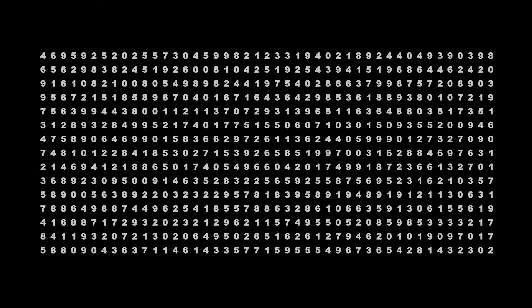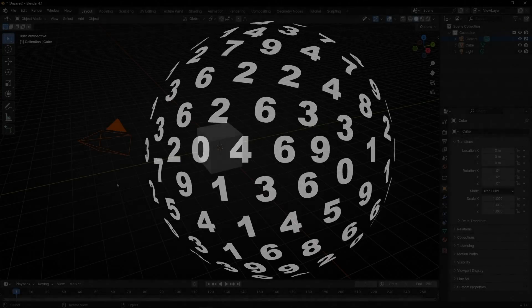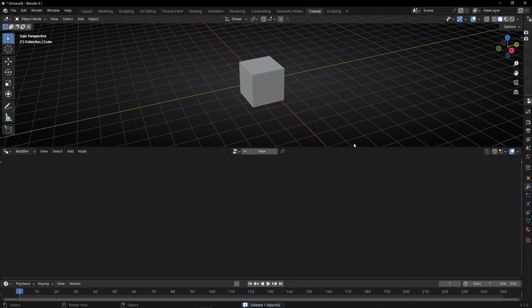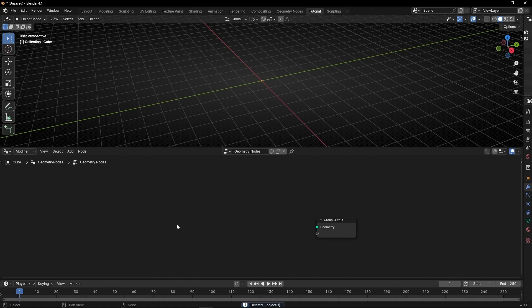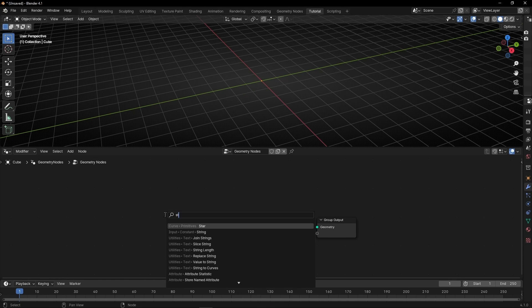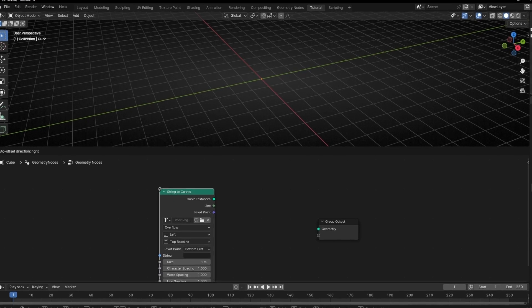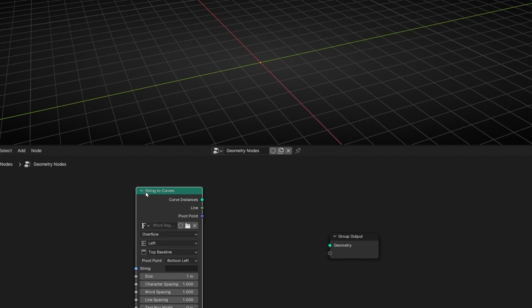Today we're going to learn how to animate random characters in Blender with Geometry Nodes. We are going to use letters and numbers and you're going to learn how to do all these animations. So let's do it. Let's get the camera, the light, go to Geometry Nodes, let's get a new profile. First of all let's add some text, so let's use String to Curve. Remember, the word string is like saying text.